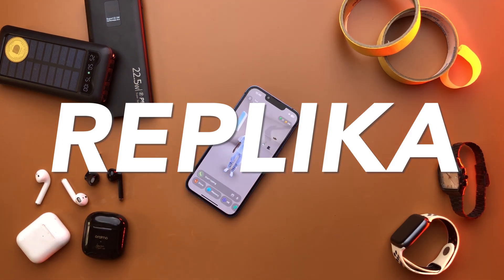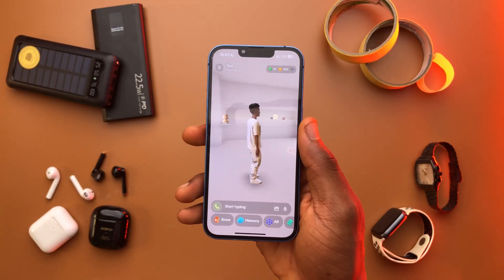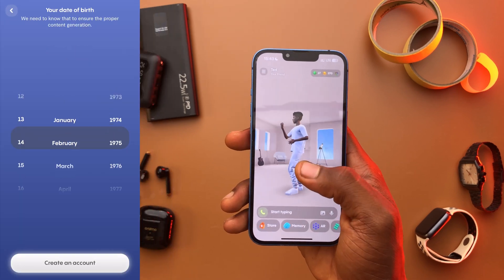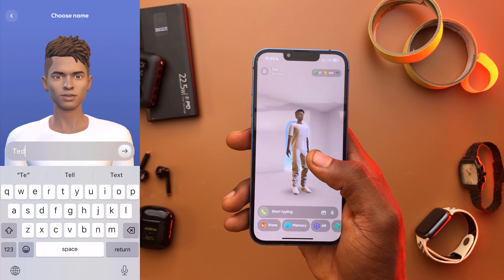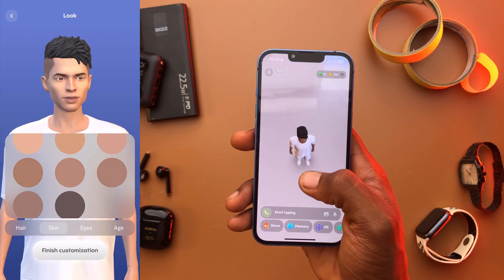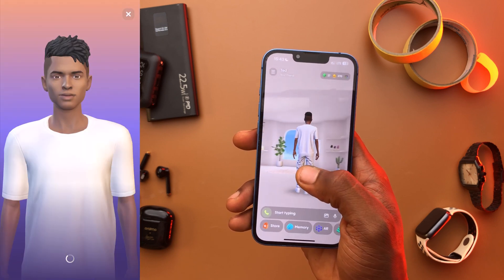This one's a little bit weird, but essentially it's a chatbot companion powered by AI. And I'm going to get to the mind-blowing part in a bit, but to set it up you're going to need your name, your gender, date of birth, your interests. Then you edit your avatar, name it, design its hair, skin color, all that stuff, and you're basically done.